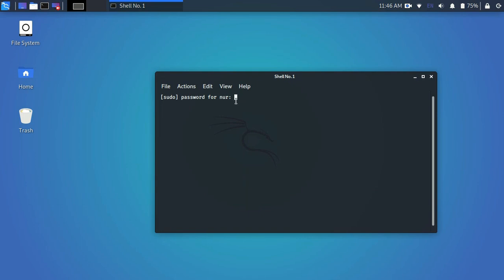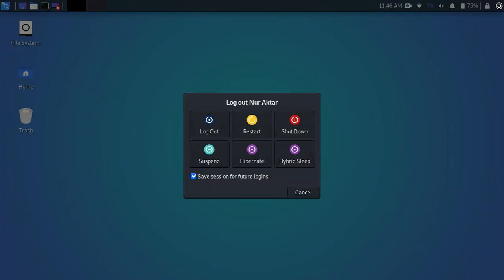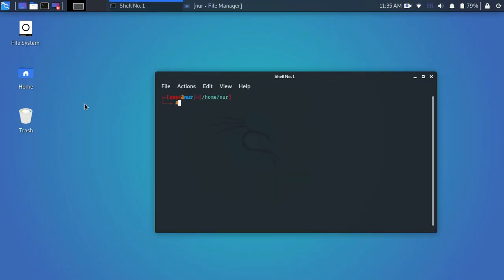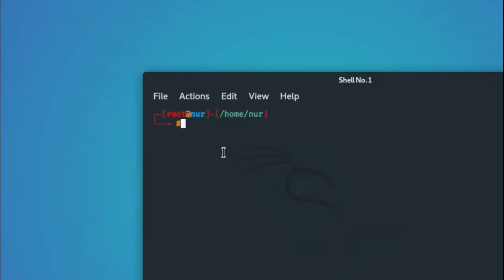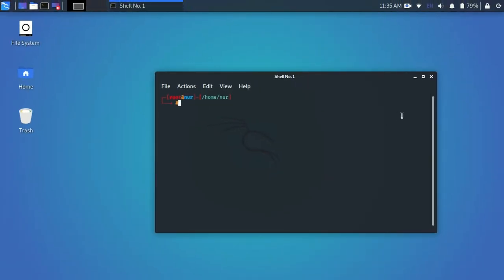Just close it and log off your account and login again. After login, open your terminal. As you can see, it is open as root.